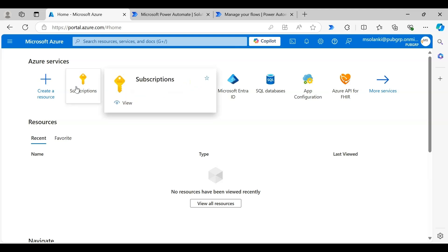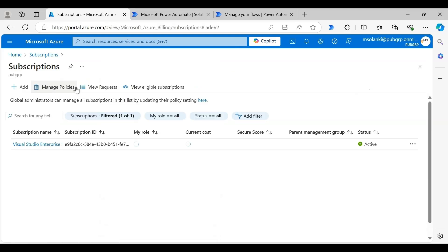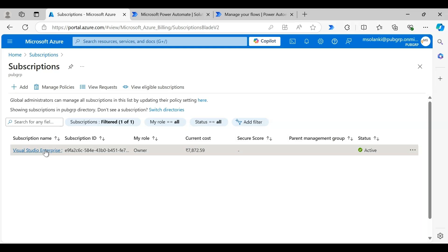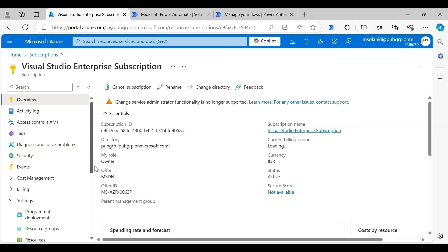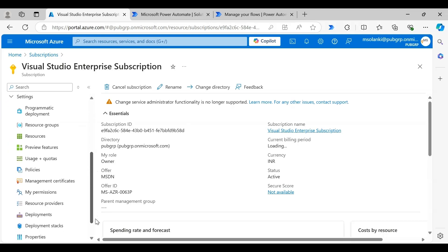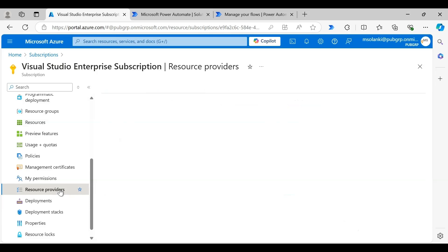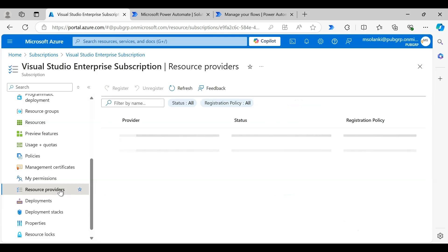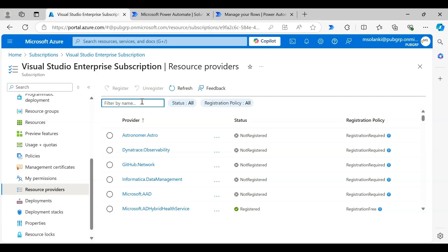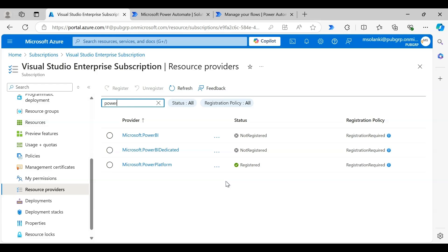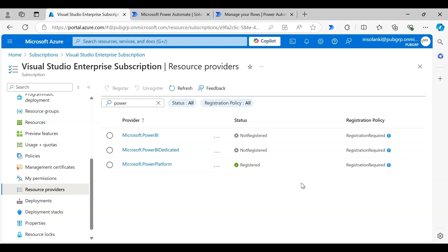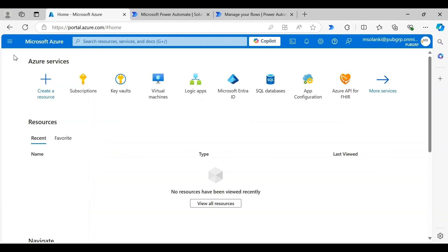Let's go to the Azure portal. To use the Azure Key Vault feature, you should have both a Power Platform and an Azure subscription active in the same tenant. Navigate to the Resource Providers tab under your Azure subscription, search for 'Power Platform' in the filter text box, and make sure that the Microsoft Power Platform provider is registered in your tenant. If it is not, you can click the three dots and choose Register from the submenu.